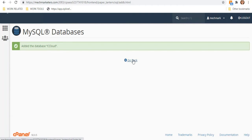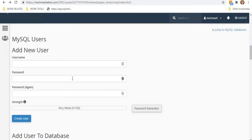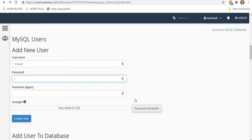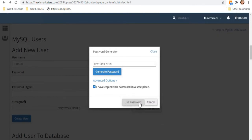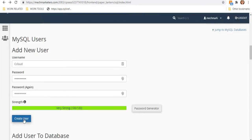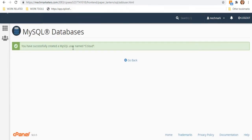Now that the database is created, click the Go Back button. We also have to create a MySQL user — for example, I'll use the username cCloud. When entering your password, click the Password Generator, make sure you save your credentials to a notepad, click Use Password, and hit Create.